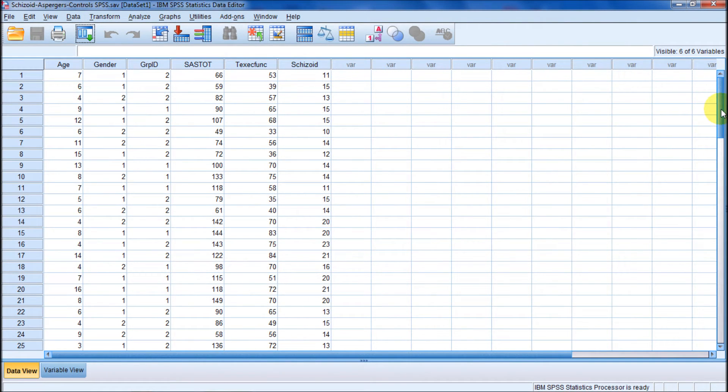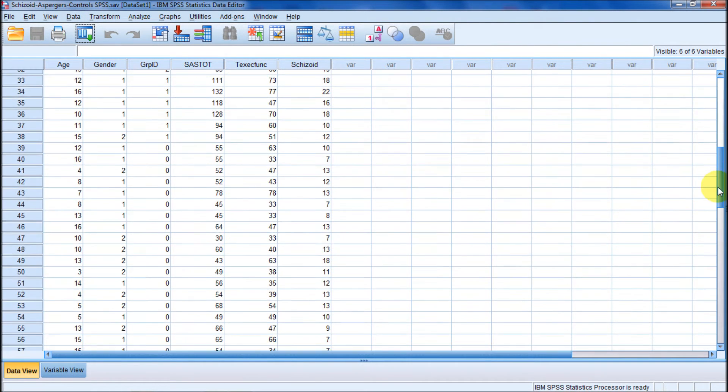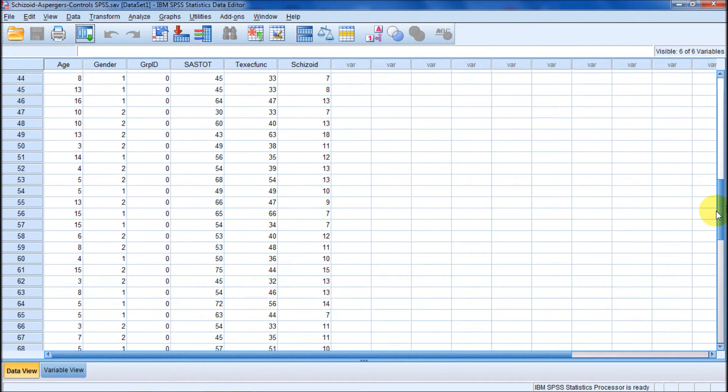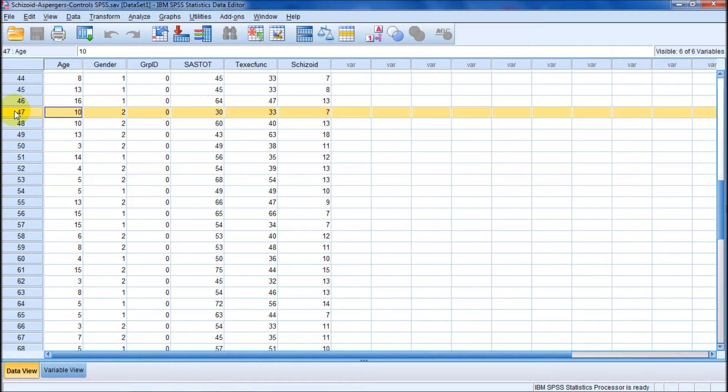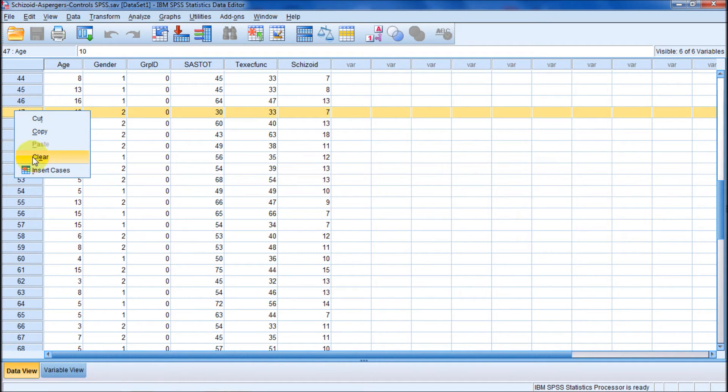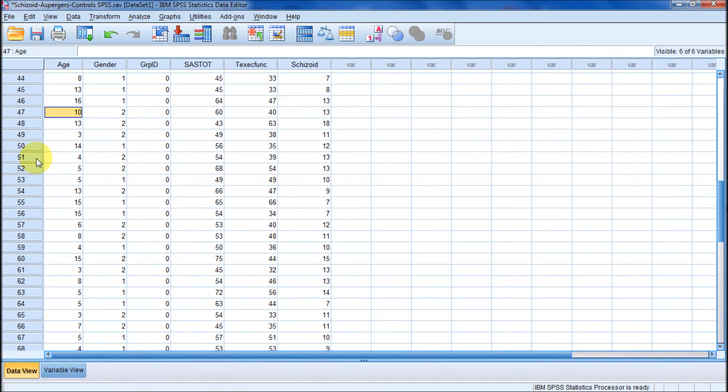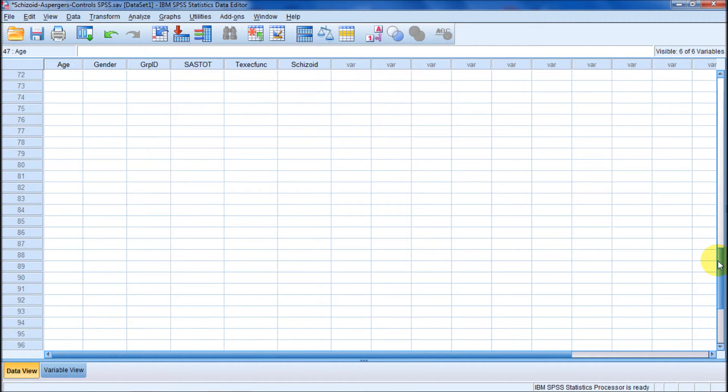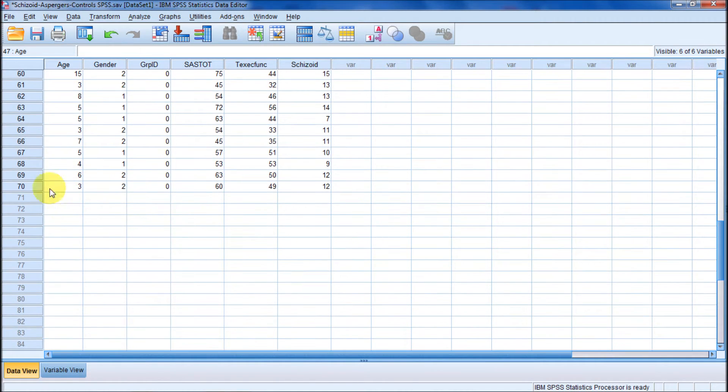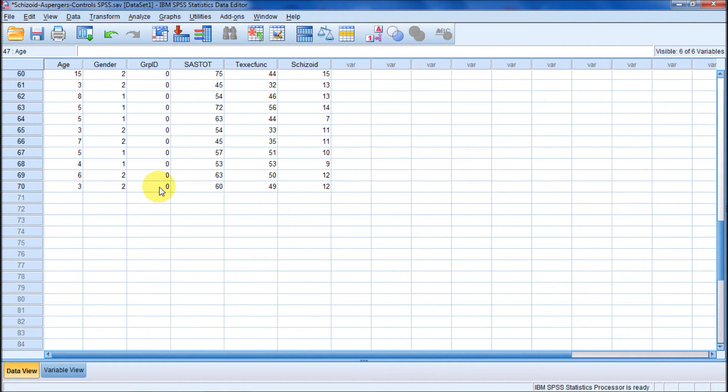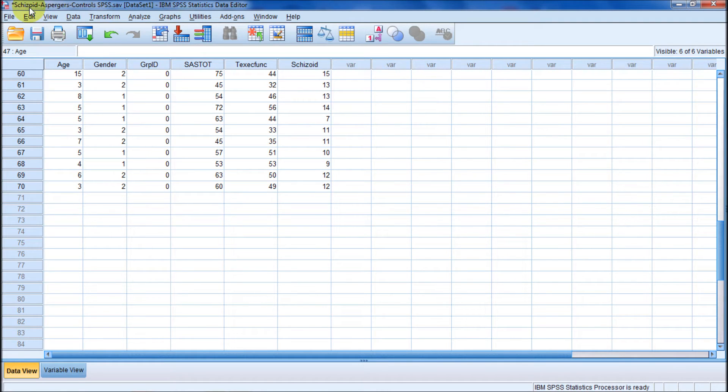And remember we had one case, case number 47, with a clinker for SAS-TOTE. So we're going to eliminate that again from our data by going clear. We're going to get good at eliminating that data. And now we go down here and we can see that there are 70 cases, and they're in three groups. Zero is the control, one is Asperger's group, two was the loner children, which means they have schizoid personality disorder traits.